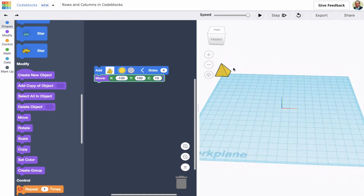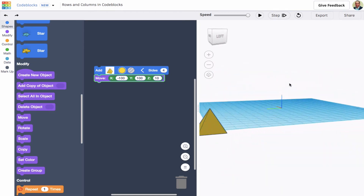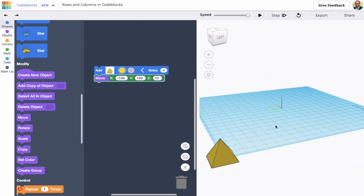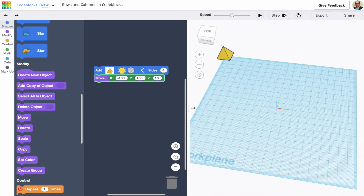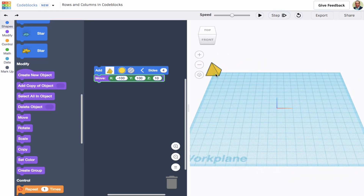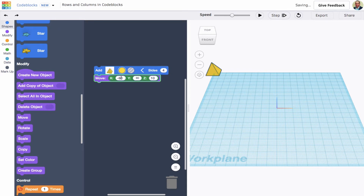Now it's going to the corner, but it's a little beyond the corner. The reason is that this shape is 20 millimeters on a side and when we move it somewhere, it's moving the center of the shape. So if I want it right in the corner — it's 20 by 20 on a side, centered at minus 100, 100 — I instead move it to minus 90 x and 90 y.